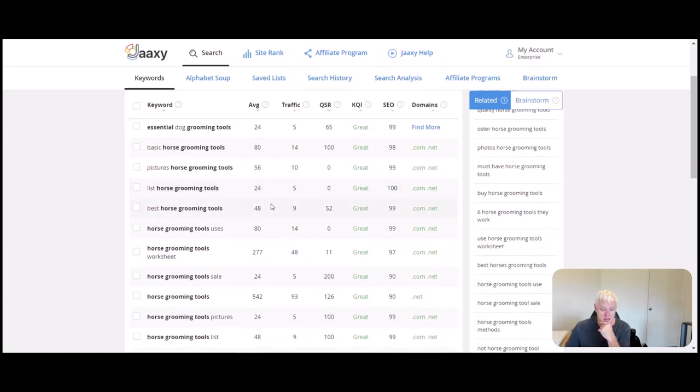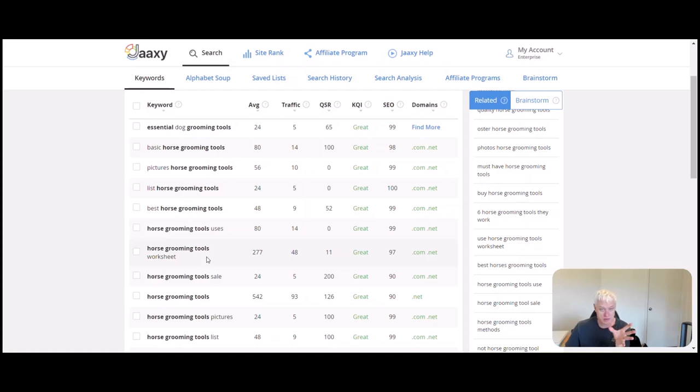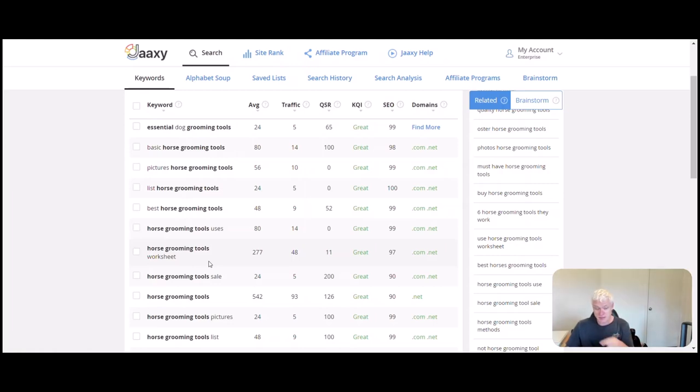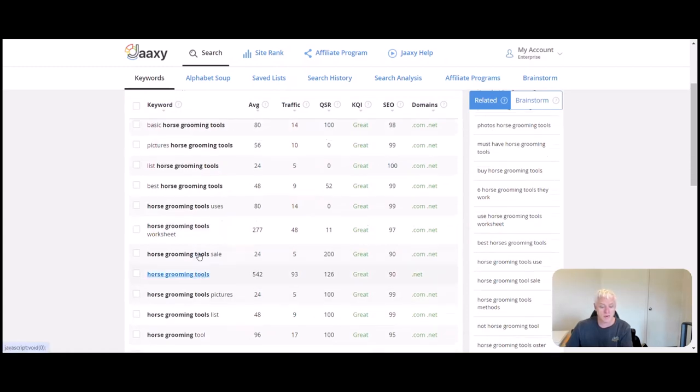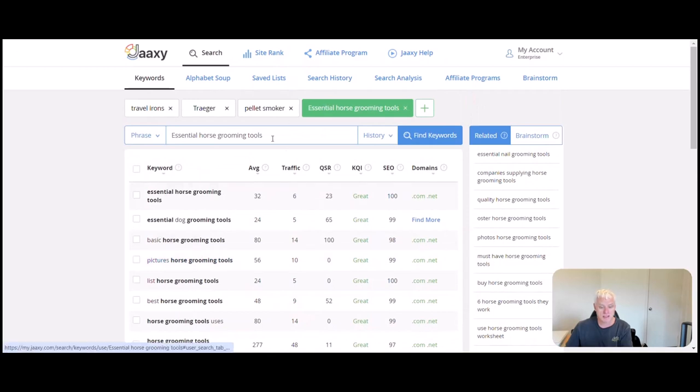Is there anything higher? Horse grooming tools worksheet—that could be good if you talk about the tools and then put a worksheet underneath it so they can go through the worksheet to make sure they've got everything covered. Horse grooming tools, just horse grooming tools: 542, quite a bit of competition there, but we know we're on the right track. Let's see how that works for beginners.